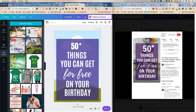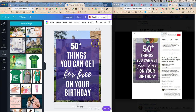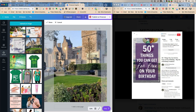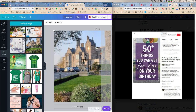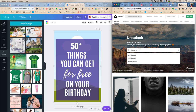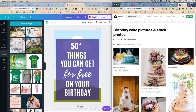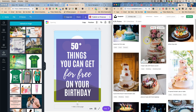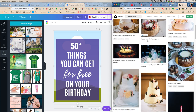We select a picture and Canva pops it right in — no extra work needed. You can reposition it if you want. The reason it looks blurry is because it's not a good quality image. For stock photos I use Unsplash — they have what's called a Creative Commons license, meaning you can use, manipulate, and do whatever you want with the pictures. We search 'birthday cake.'